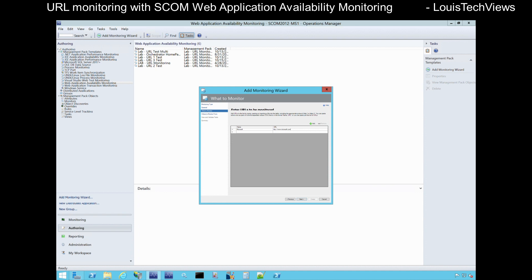These can be internal sites or they can be sites external to your environment — sites hosted in Azure or AWS, out on the public internet, or only internal. The main thing is that as long as the watcher node, which I'll get into in a minute, can reach the site — that's the main point. Go ahead and click Next.